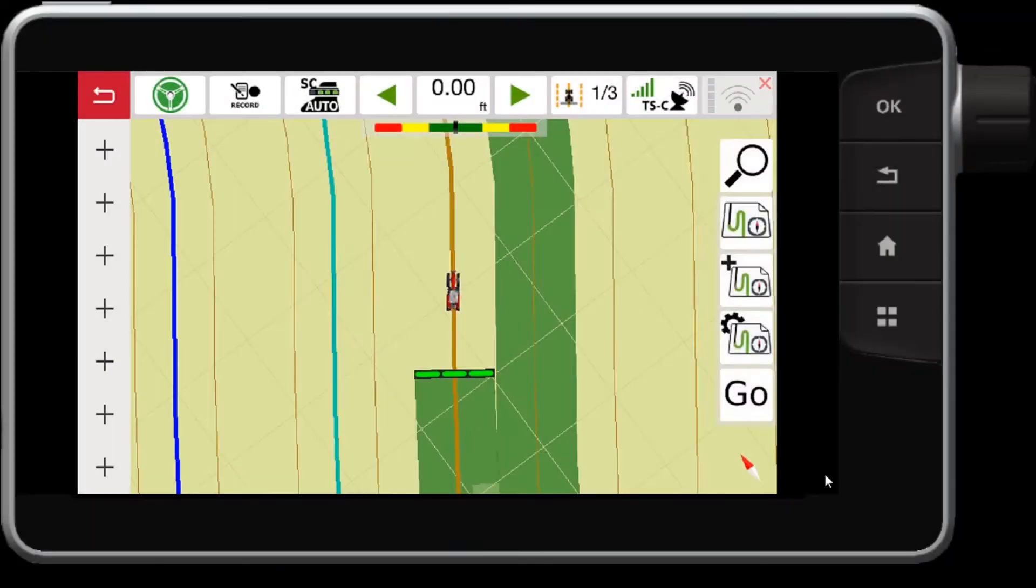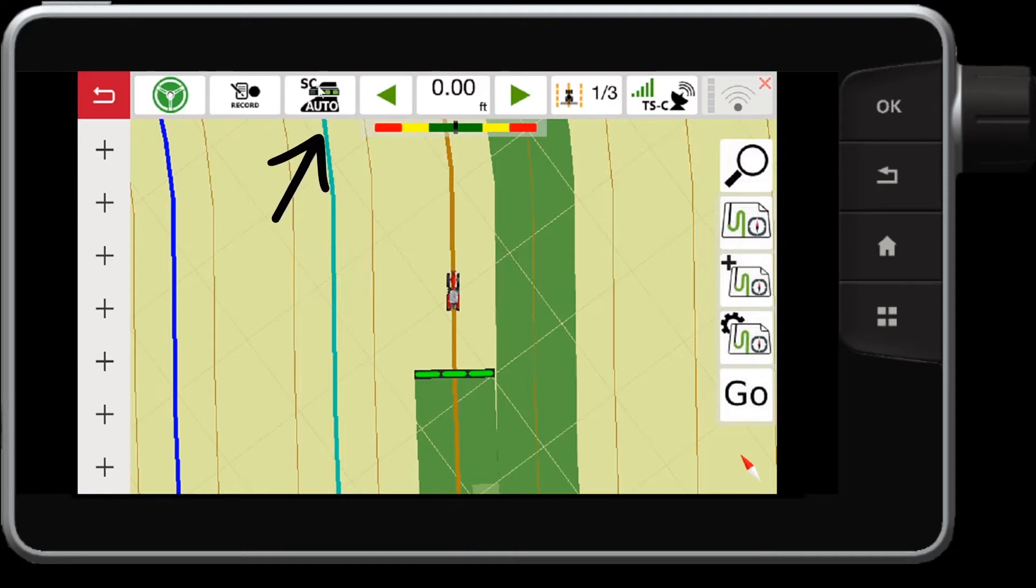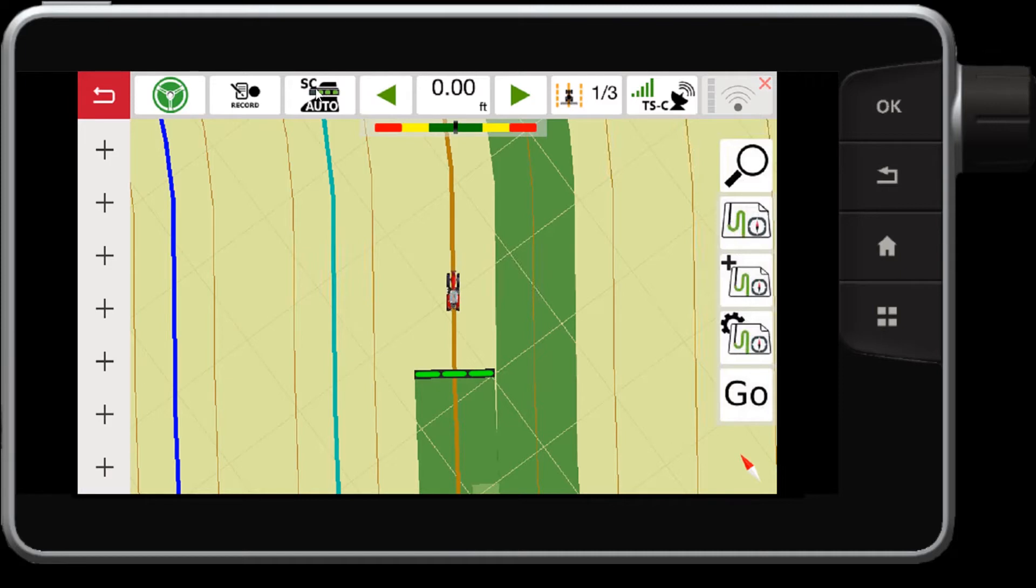On the Datatronic 5 or FieldStar 5, you will notice on the map screen there is an SC button. Section control must be first unlocked on this console. Contact your dealer to learn more. Section control is available for ISO compliant implements that support section control.